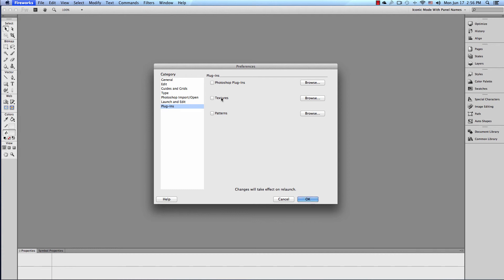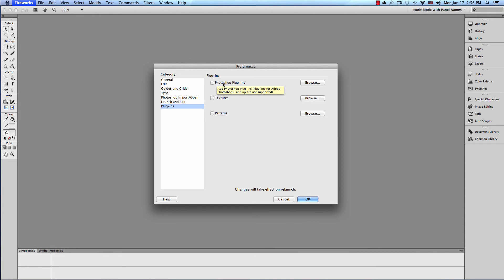Plugins. If you have a folder full of textures, this is where you put it. If you have a folder full of patterns, this is where you put it. Photoshop Plugins. Add Photoshop Plugins - plugins for Adobe Photoshop 6 and up are not supported. So I wouldn't bother with this.